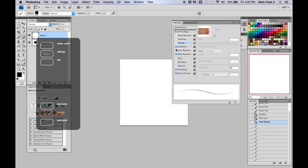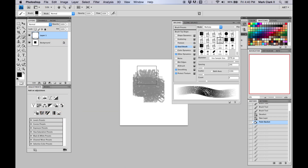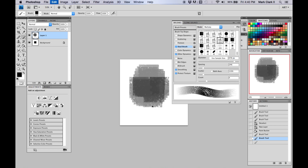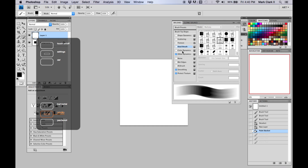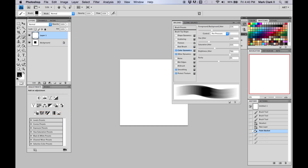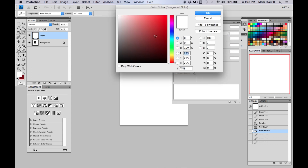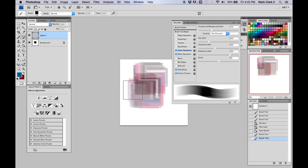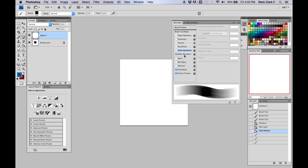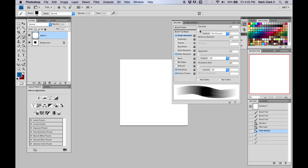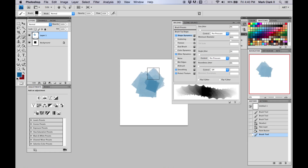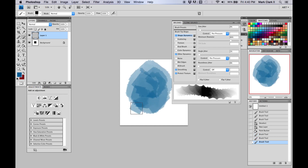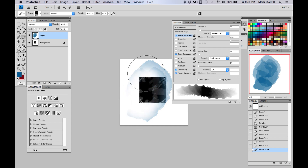You can play around with all these settings. Dual Brush lets you combine two brushes, so it takes the properties of both. Color Dynamics is pretty cool if you're doing auras — you select two colors and it jumps between them. Then go back up to Shape Dynamics and set that to Pen Pressure as well to make it more creative. This would be a brush I'd normally save right here.